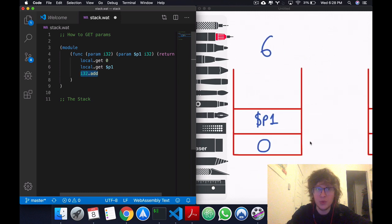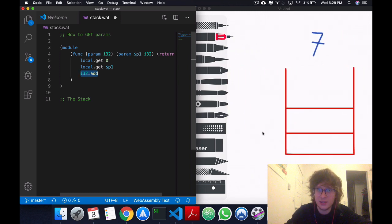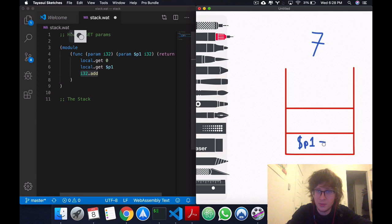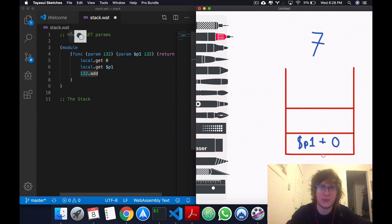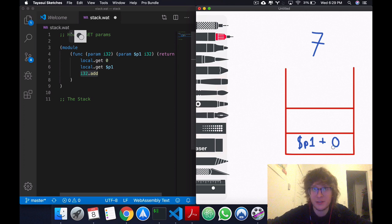It's going to remove them from the stack. And it's going to then add to the stack their addition. So p1 plus the 0 index element. Okay. So that's basics of the stack.